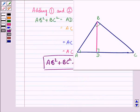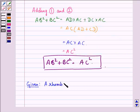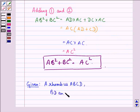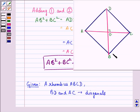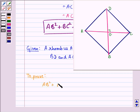Now let us start with the second part of this question. We are given a rhombus ABCD in which BD and AC are diagonals. We have to prove that AB² + BC² + CD² + AD² = AC² + BD².